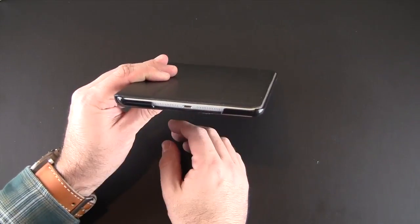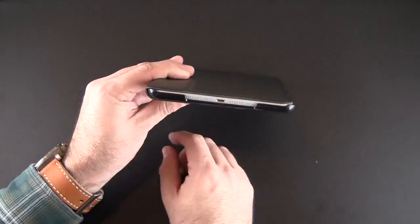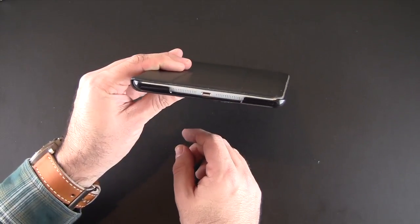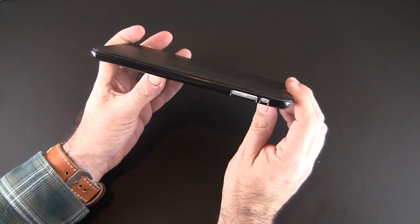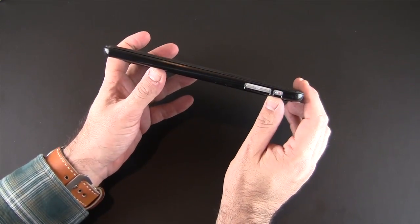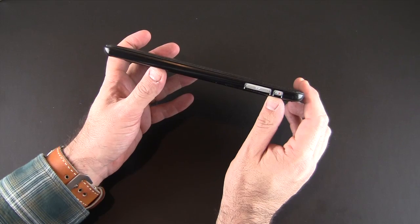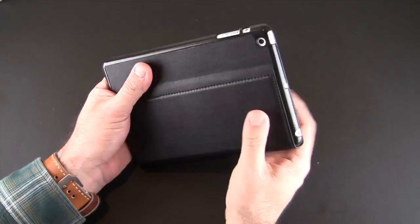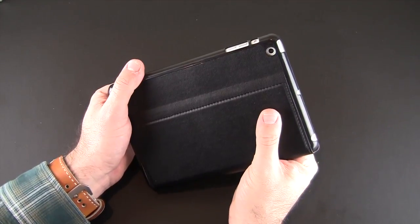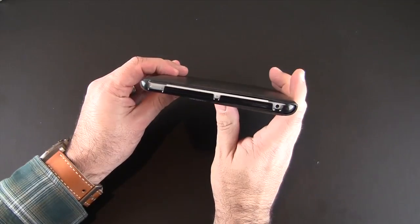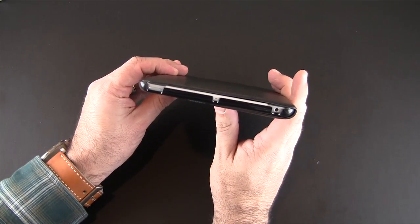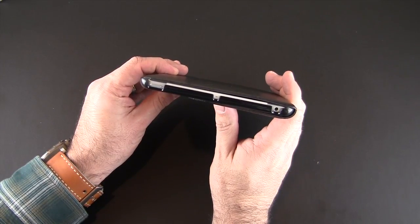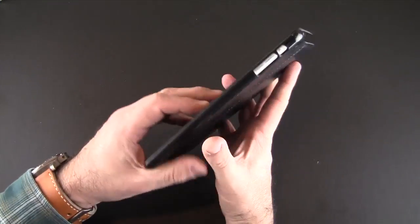There are cutouts all along the case. There's the one on the bottom for the speakers and the lightning port, individual ones there on the side for the volume buttons and the mute slash orientation switch. Nice round cutout for the camera and then three notches for the sleep awake, the microphone and the headset jack.